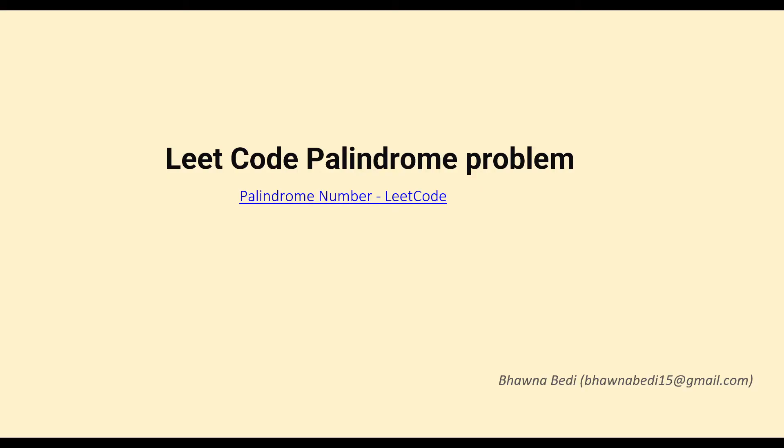This is a pretty famous problem where you have to identify whether a particular number given to you is a palindrome or not.